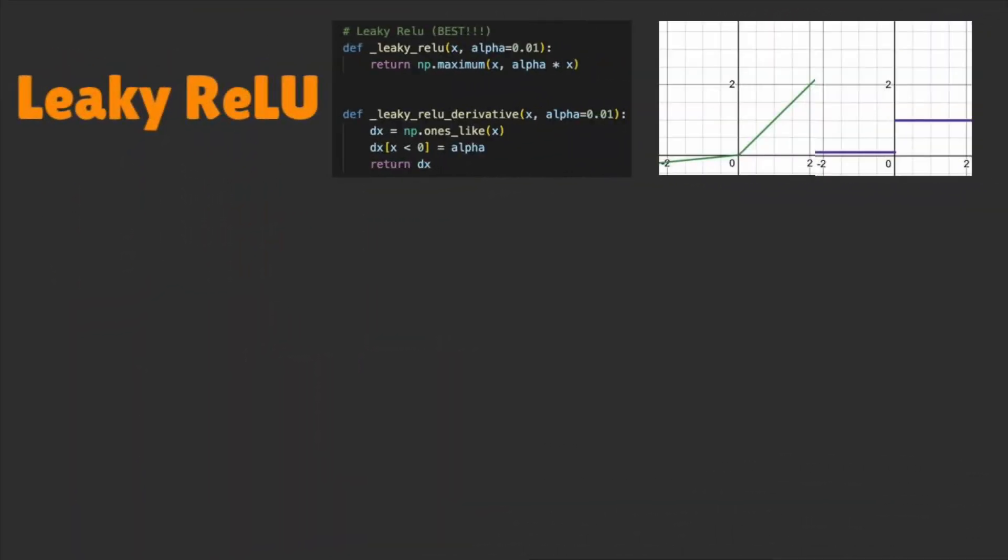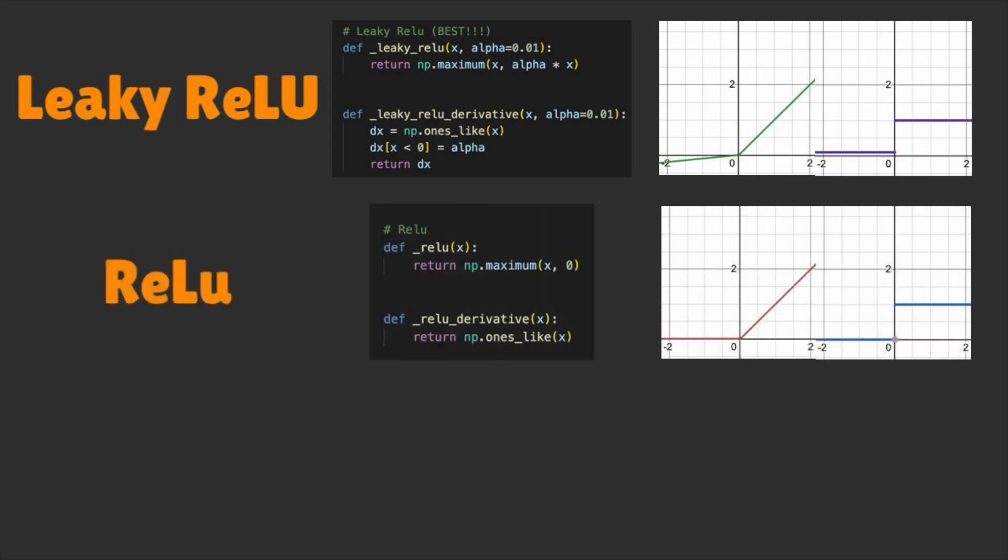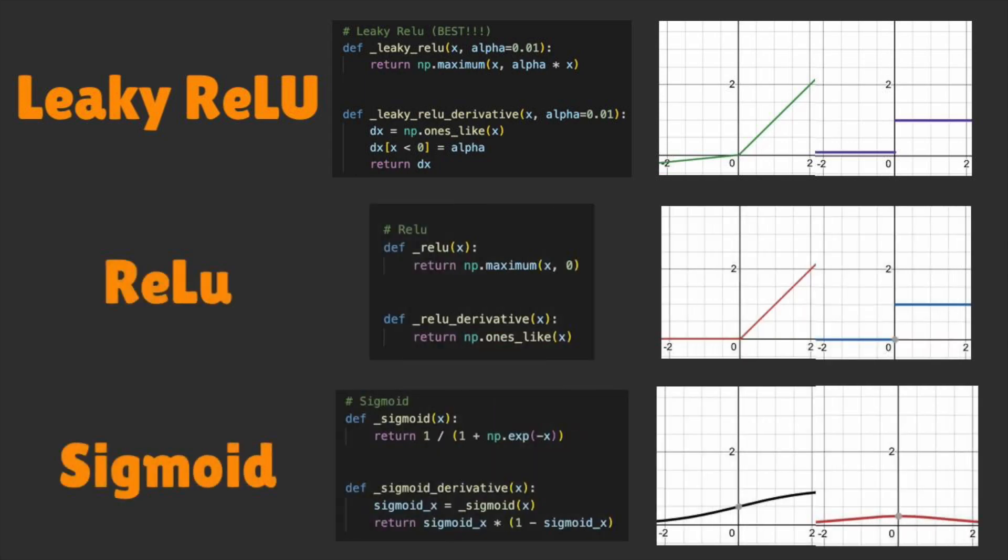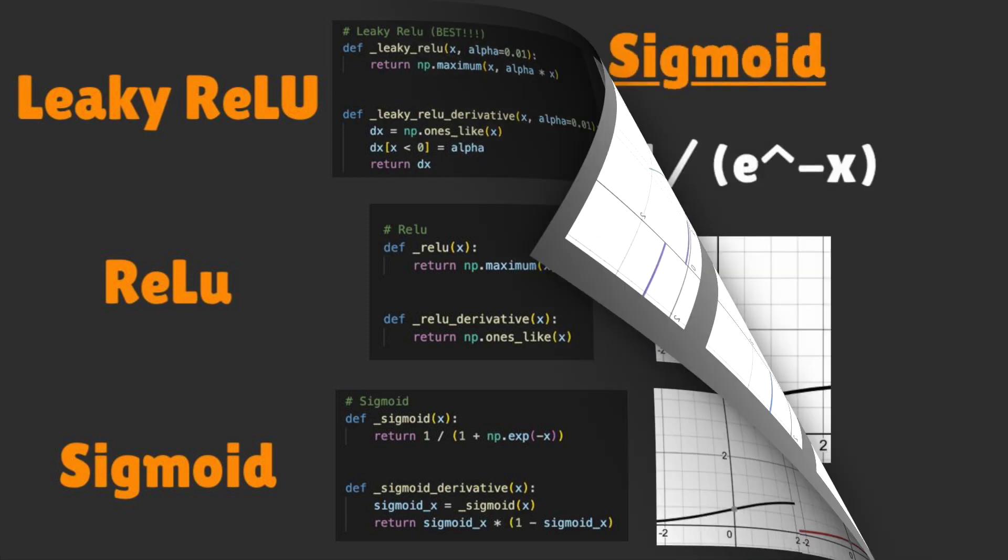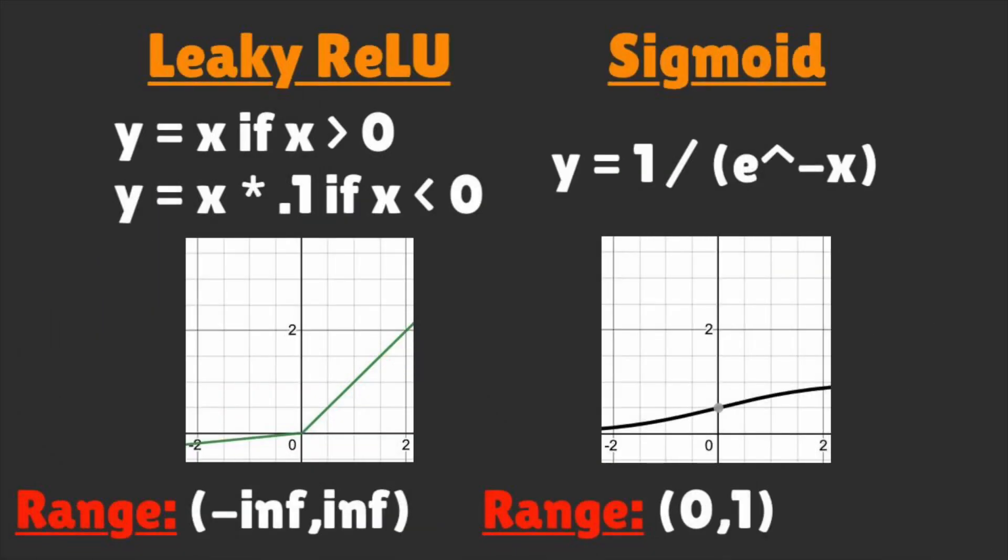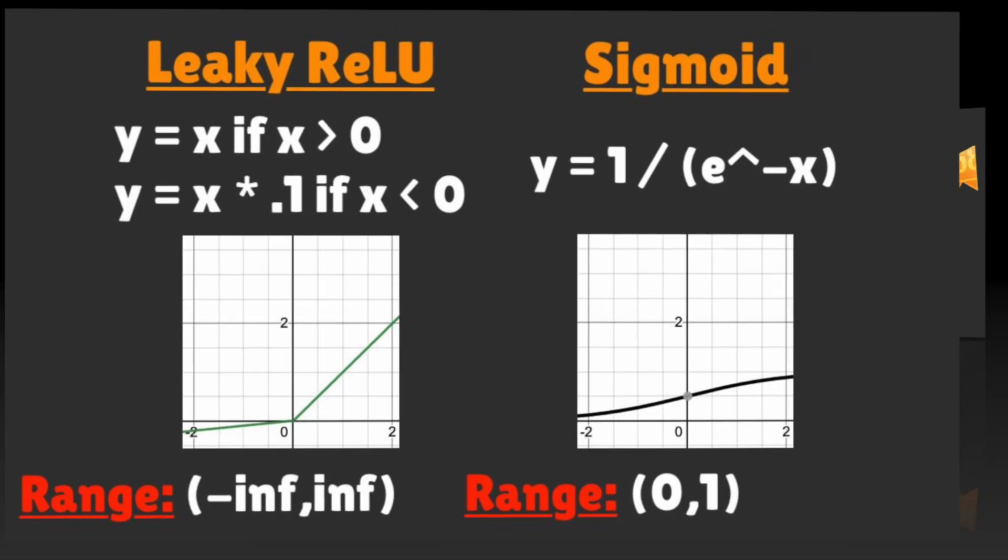We also have a collection of activation functions such as Leaky ReLU, ReLU, and Sigmoid. Each have their own use case and Excel at different graphs. I found Leaky ReLU works best for data that doesn't have boundaries, whereas Sigmoid is very powerful for data that we know exists within a fixed range.